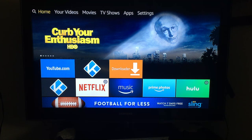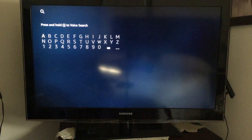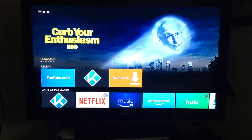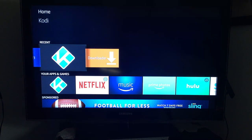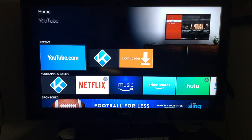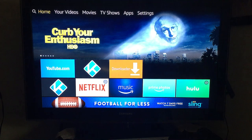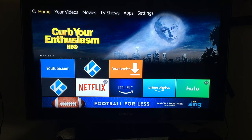The Home button always brings you back to the main screen. The downloader app you see is what I used to update and install Kodi or anything else on the Fire Stick. That's it — I hope this was helpful. If so, give a thumbs up; if not, a thumbs down. Leave a comment, I try to answer everything. Subscribe if you want, and have a great day!